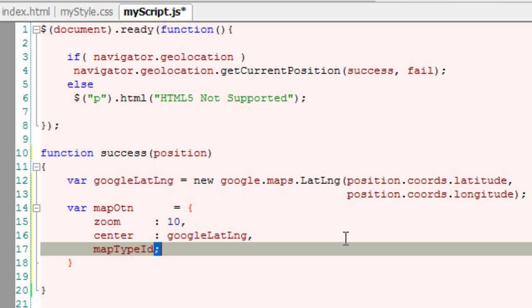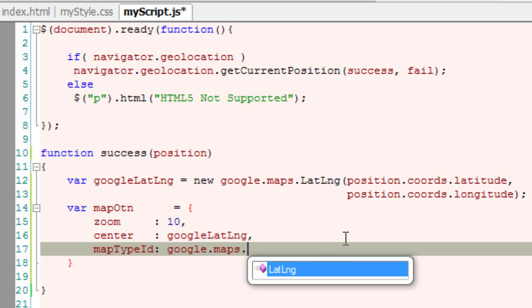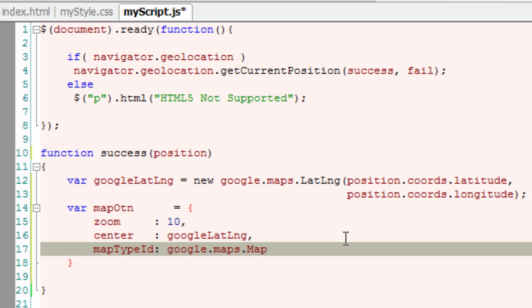Now the map type. We have three types: road, satellite, and hybrid, which is a combination of the two. We'll check first with the road type.